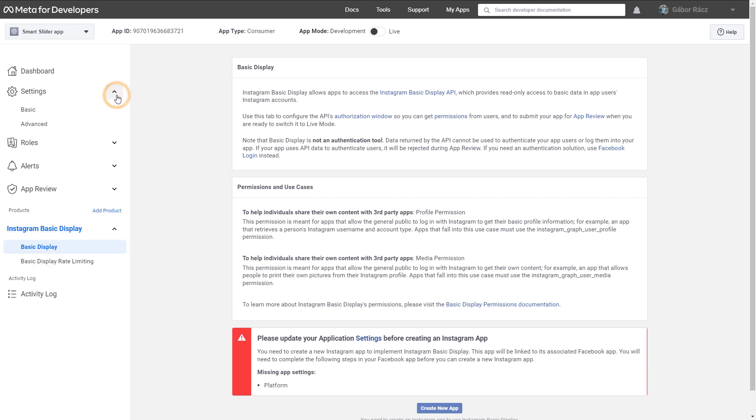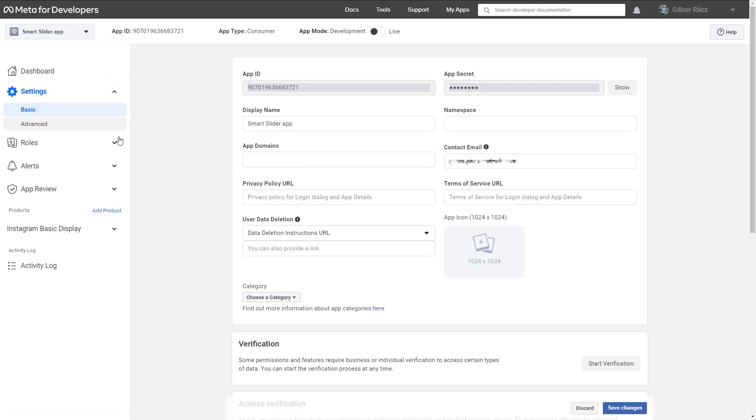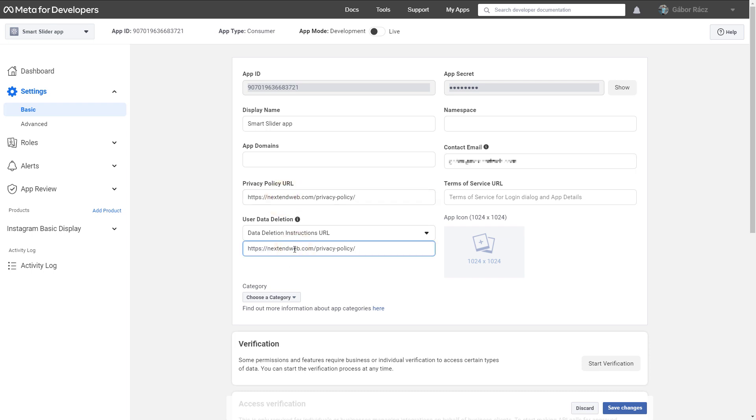Go to the basic settings of the app. Enter a Privacy Policy URL and a Data Deletion Instructions URL. Meta requires these URLs as this application can be used with the data of other users too, who would need to know how their data will be used and how they can ask for this data to be deleted.